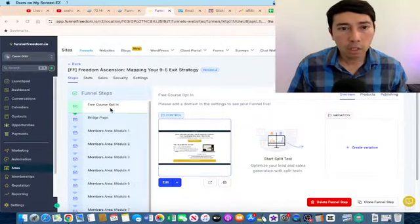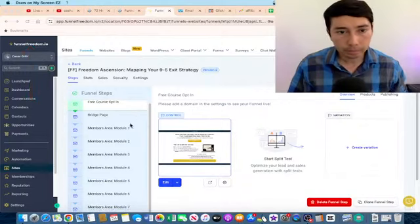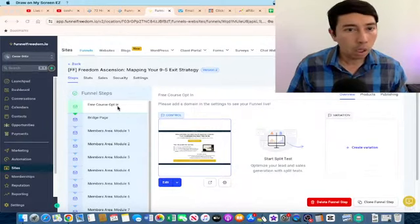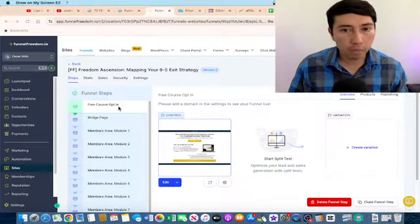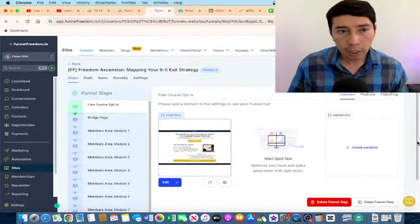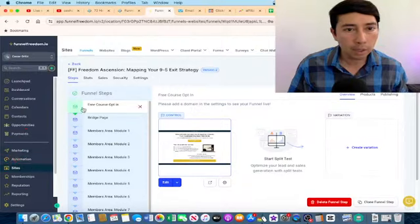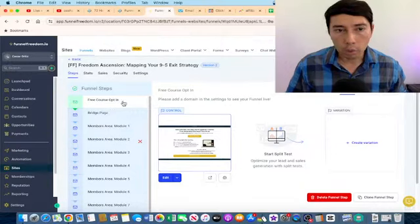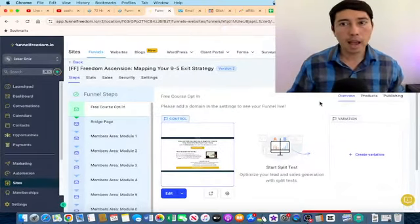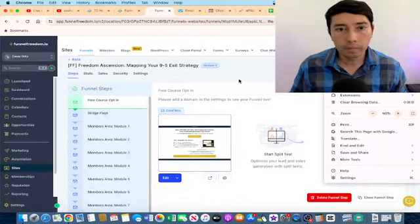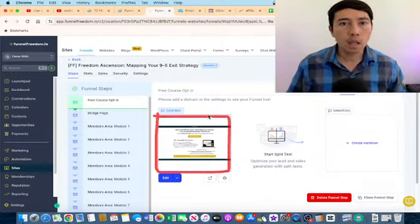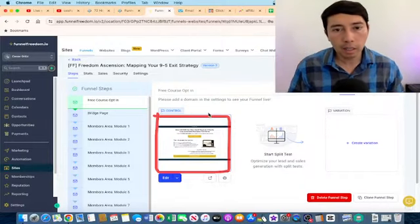I have this funnel inside the software Funnel Freedom. Basically I bought this tool because it's a done-for-you funnel that we can utilize as affiliate marketers. On the sites you can see the funnel steps: step one, step two, step three, step four.